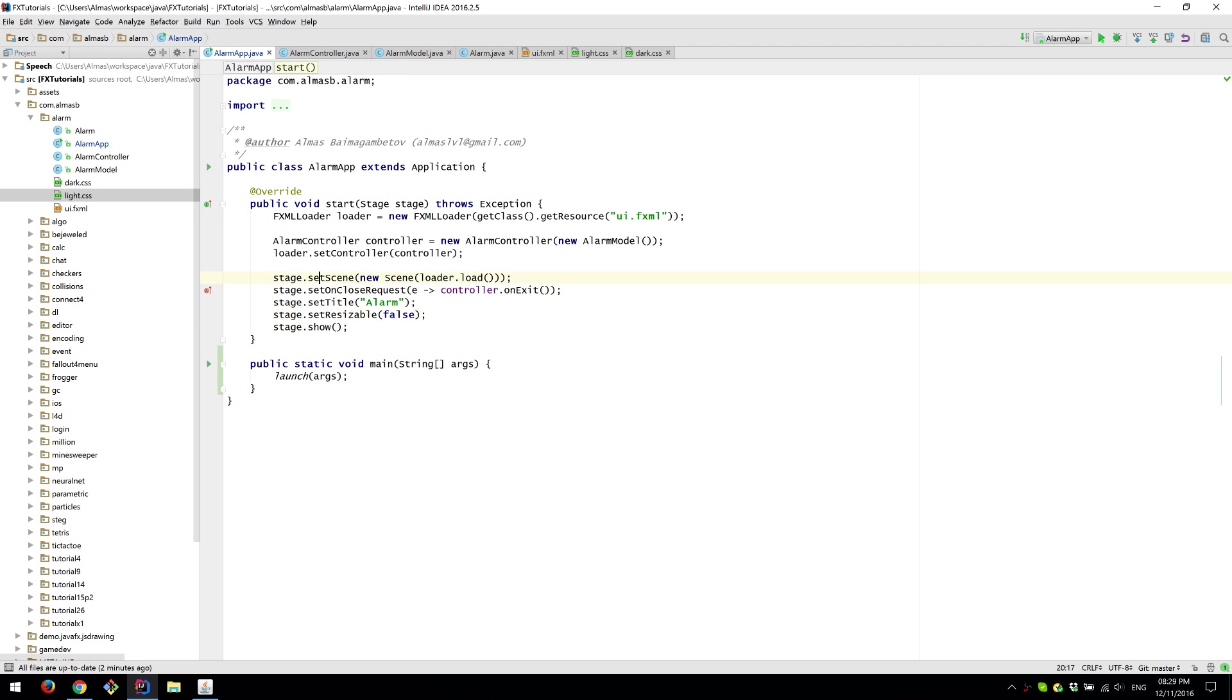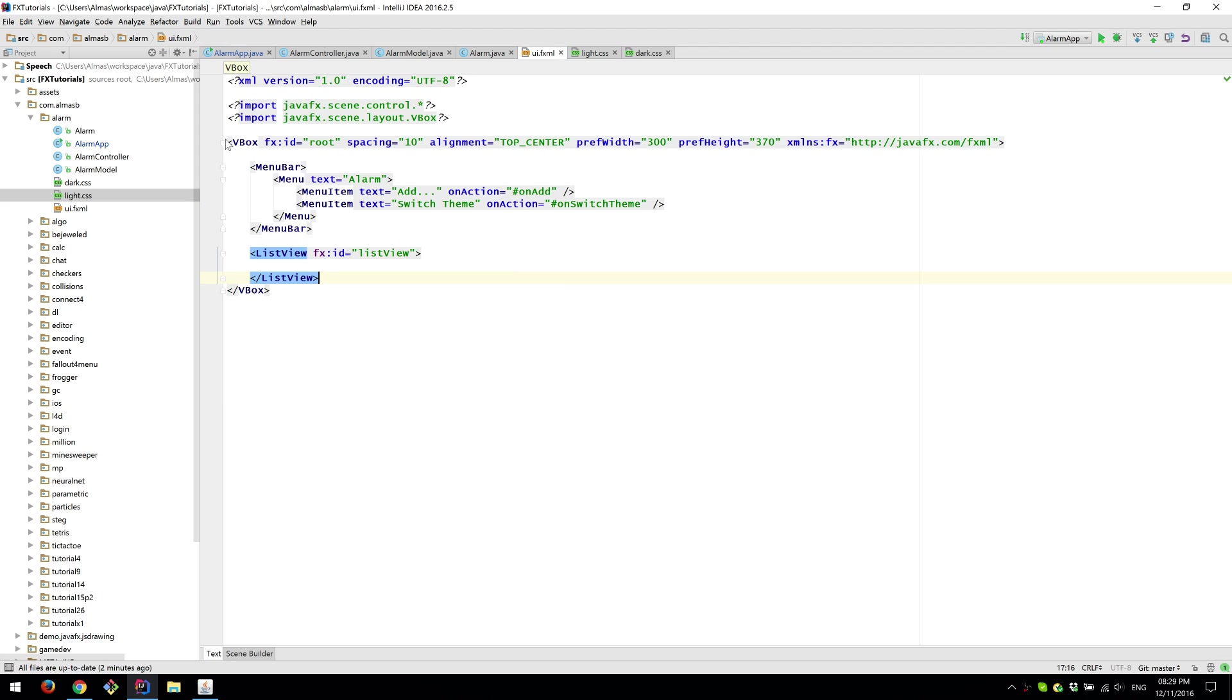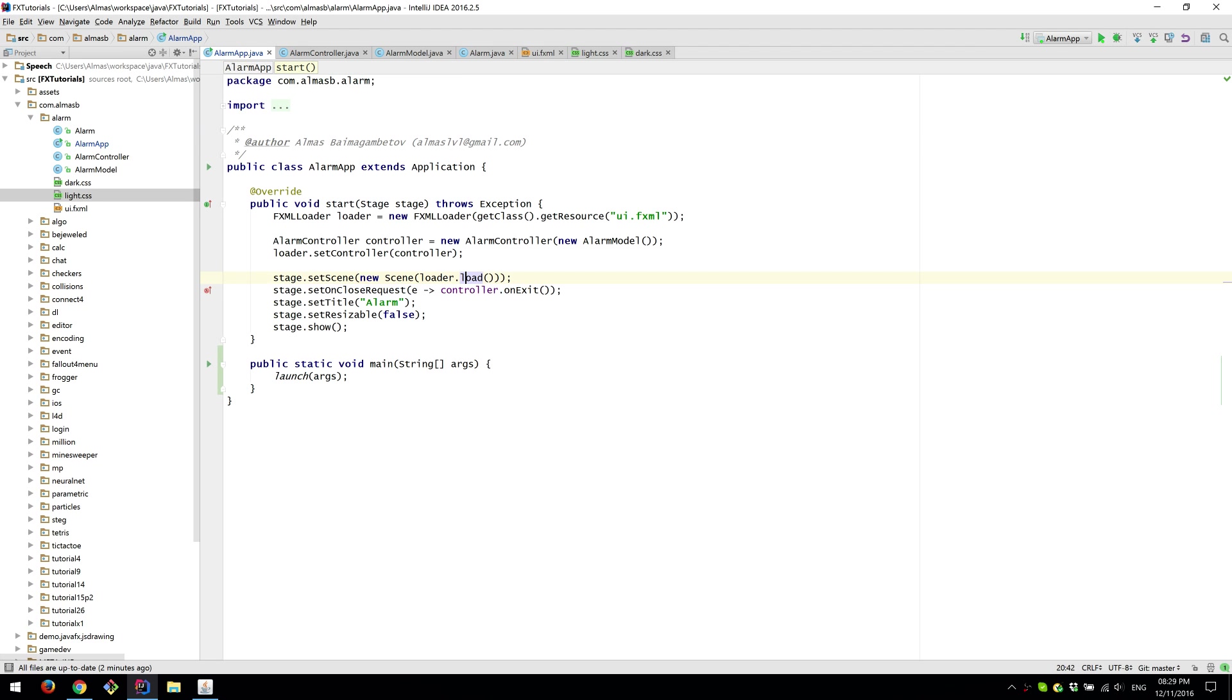Then we set our scene which is new scene and the stuff that gets loaded as the scene root is the FXML which is that. So this goes as a root node.